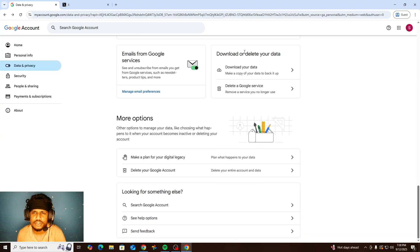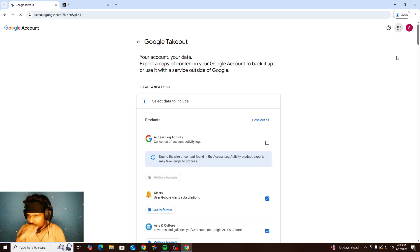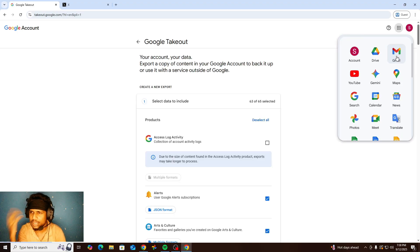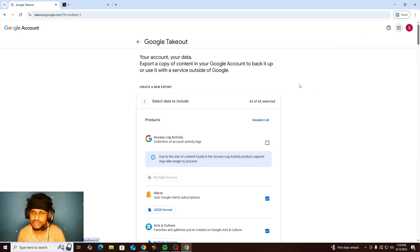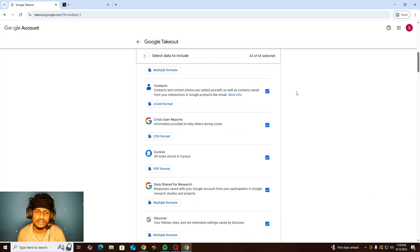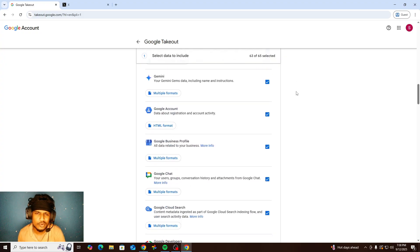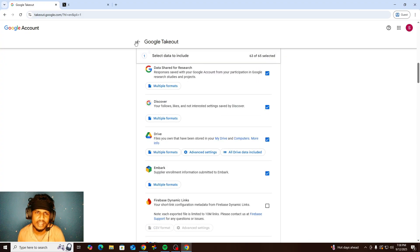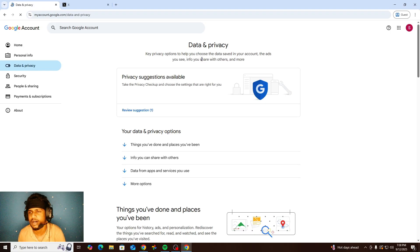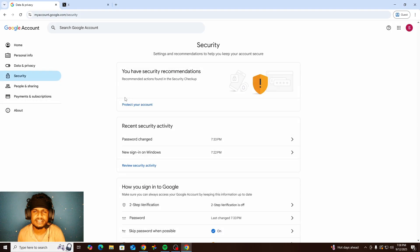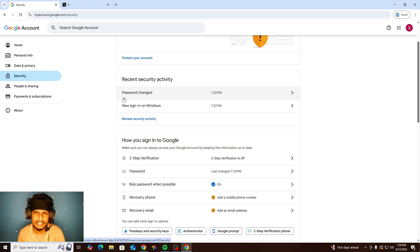You can also download or delete your data in this section. I'll talk about every Google product in future videos. You can download your Google Drive, Google Photos, Google Contacts, or any data, and you can delete them here. The Security tab is the most important thing — I'm going to skip it here and make a separate video covering only the security options.